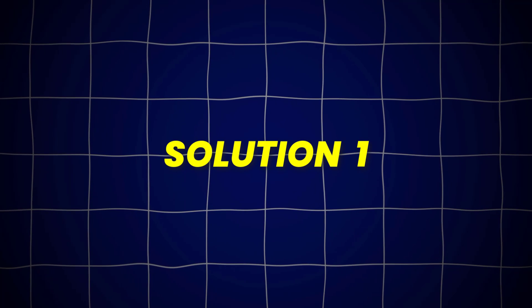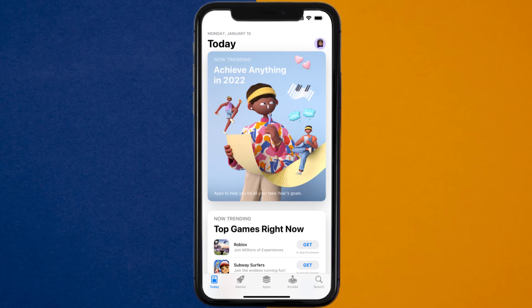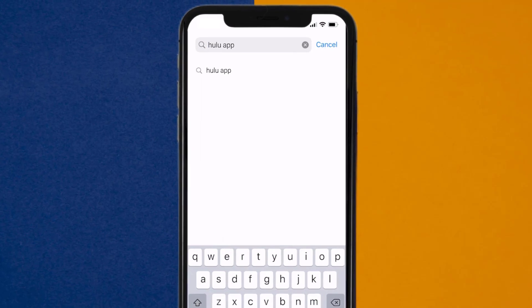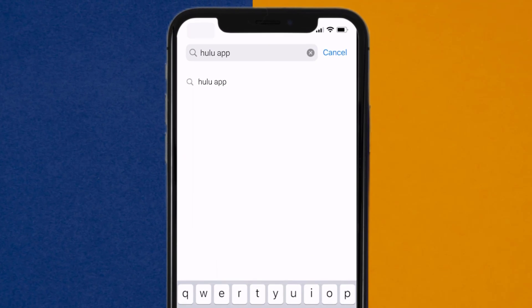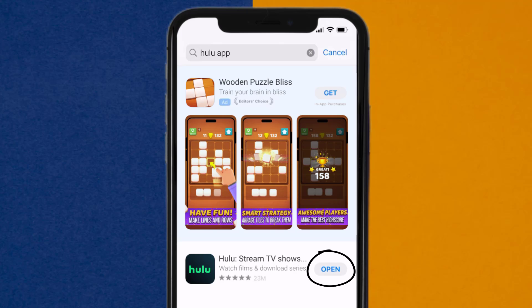So first of all, you need to make sure you're running the latest version of the app. Open up the App Store on your device, and then tap on the search icon in the bottom right corner. Then search for the Hulu app, and if you see the update button right next to the app name, simply tap on it to make sure you're running the latest version of the app.